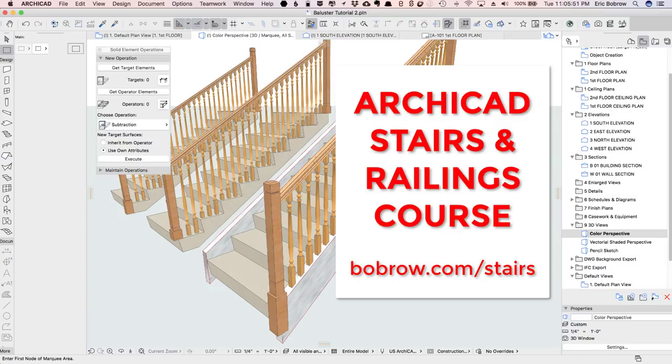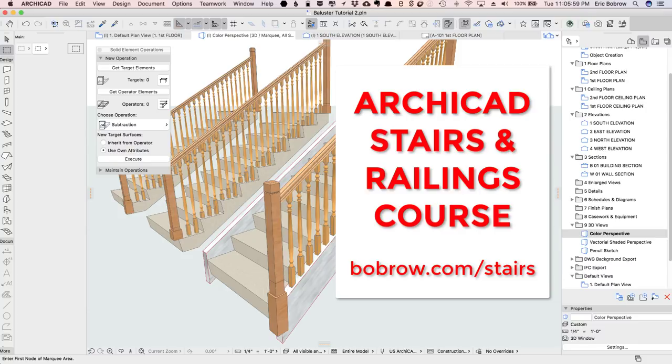If you take this course, I promise you, you will be able to create the stairs and railings that you need for your designs. It is a steep learning curve.